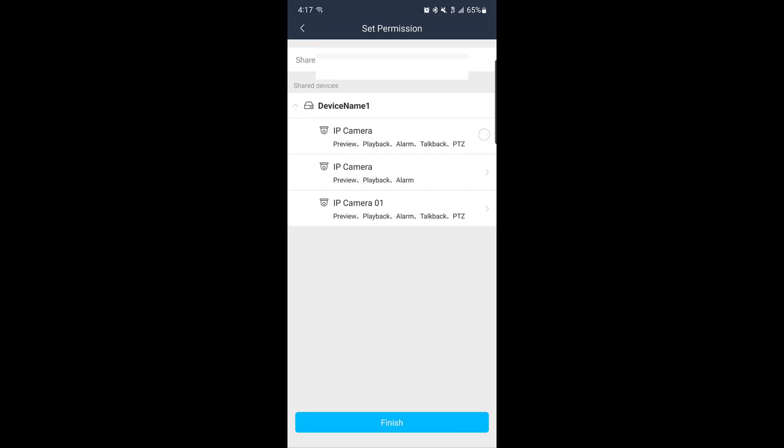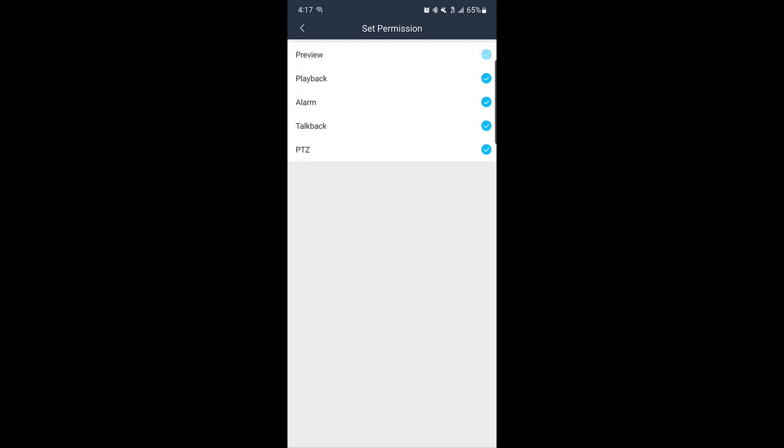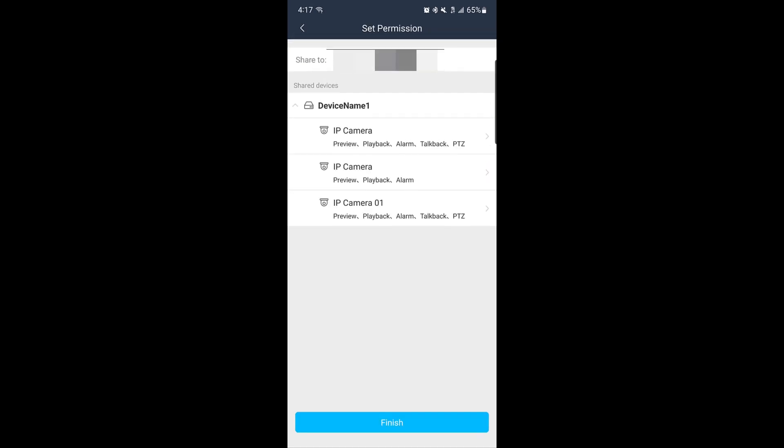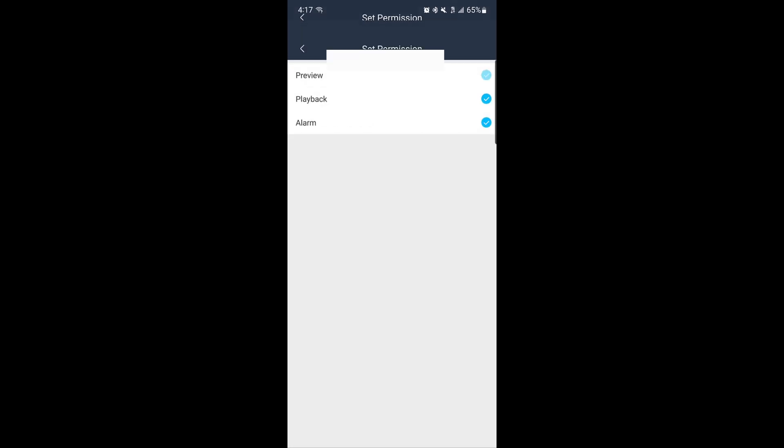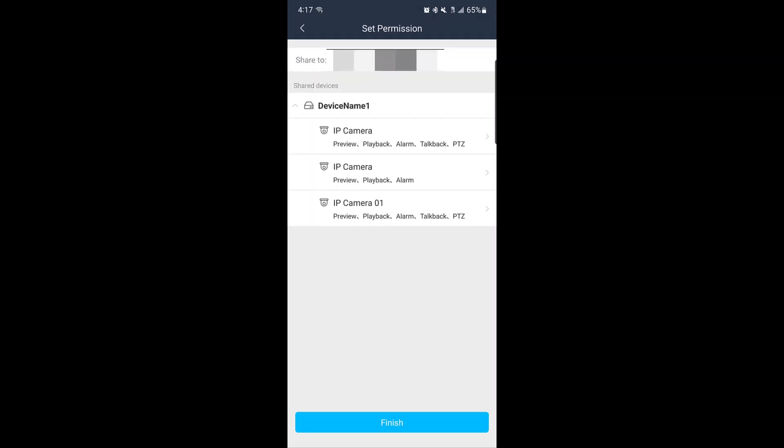For even more control, tap on each camera to customize permissions, such as whether the user can view the live playback, access recordings, or make other changes. This gives you full flexibility over what the shared user can see and do.